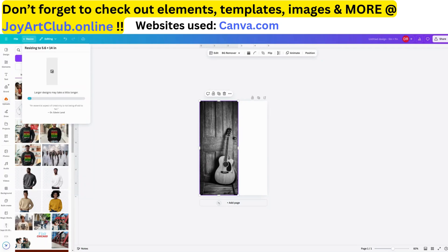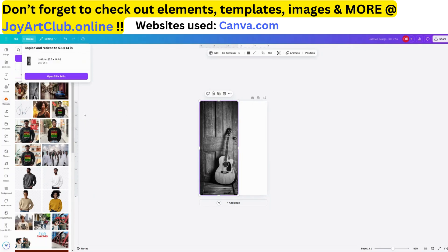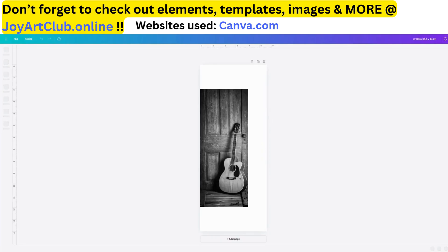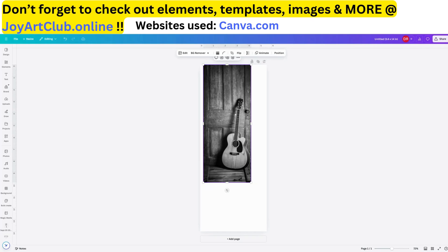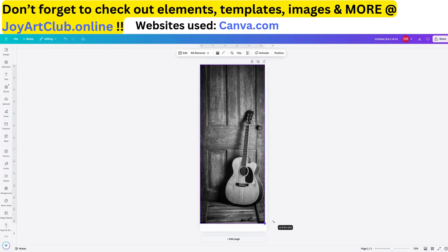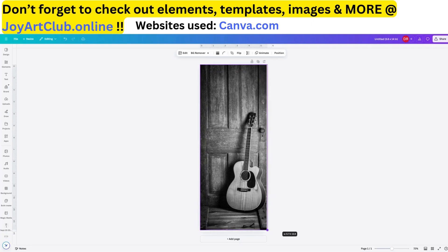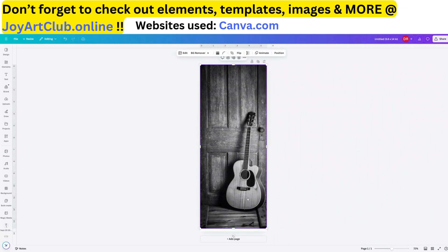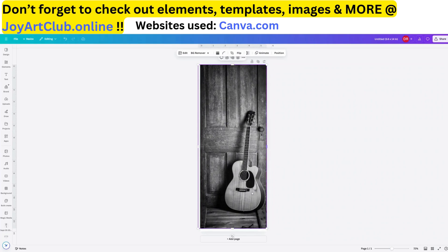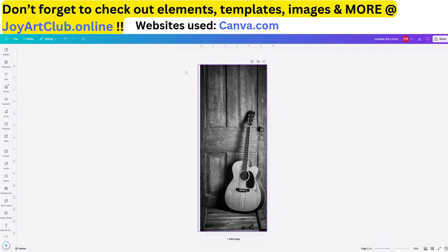I'm going to select 'copy and resize,' so Canva is copying and resizing and it's going to ask me to open the new design. I'm opening the new design now. Now you see our image is on the new size, which is 5.6 by 14. Let's drag this image to the top corner and pull it down to the end. There we go — we can even stretch it out a little bit more if we like and play with it a bit.